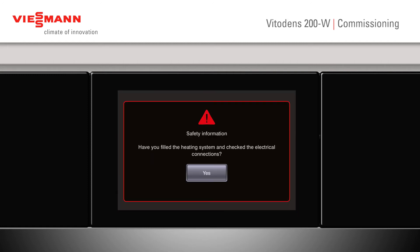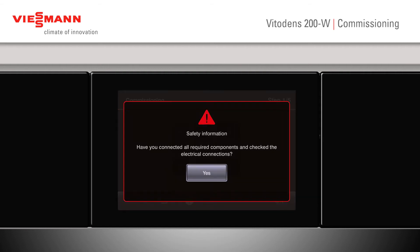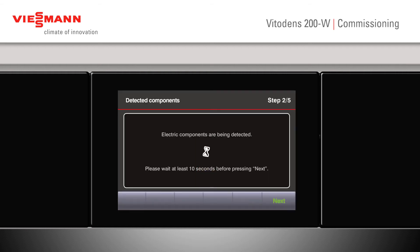Once we're happy with this, click next. Up comes some safety information — click yes. Now if we want to continue with our system configuration, we press yes again. Information appears asking whether we've connected all our components and checked the electrical connections — this would apply if we'd fitted any mixers or attached other types of controls. If we press yes, it will ask us to wait ten seconds before pressing the next button.